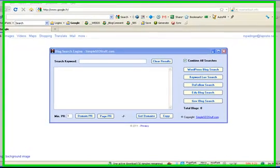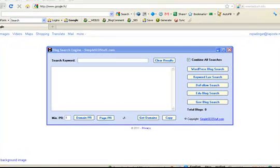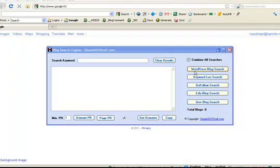Hi, Robert here from simpleseostuff.com. Today I would like to show you a simple blog search engine that allows you to research different types of blogs for blog commenting and for building backlinks to your own blogs and websites.